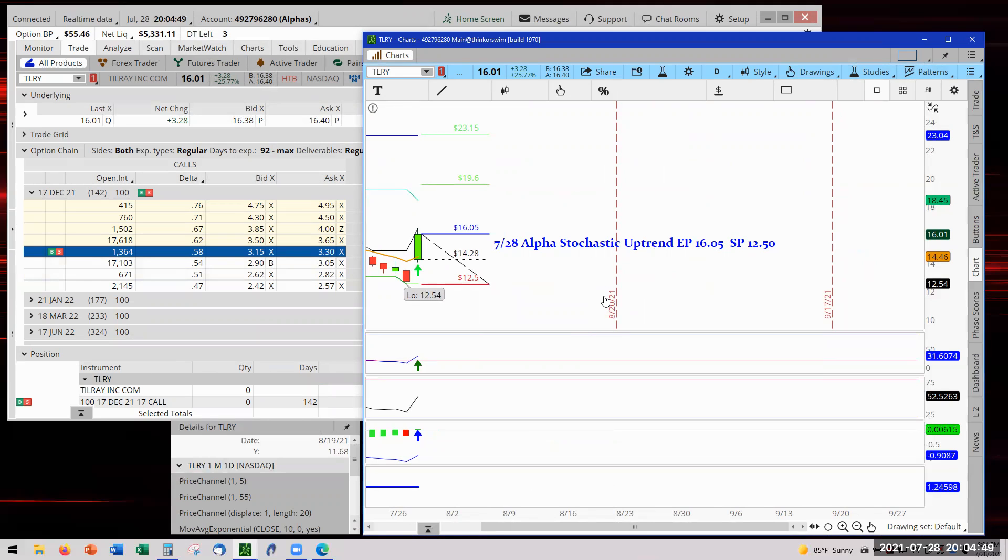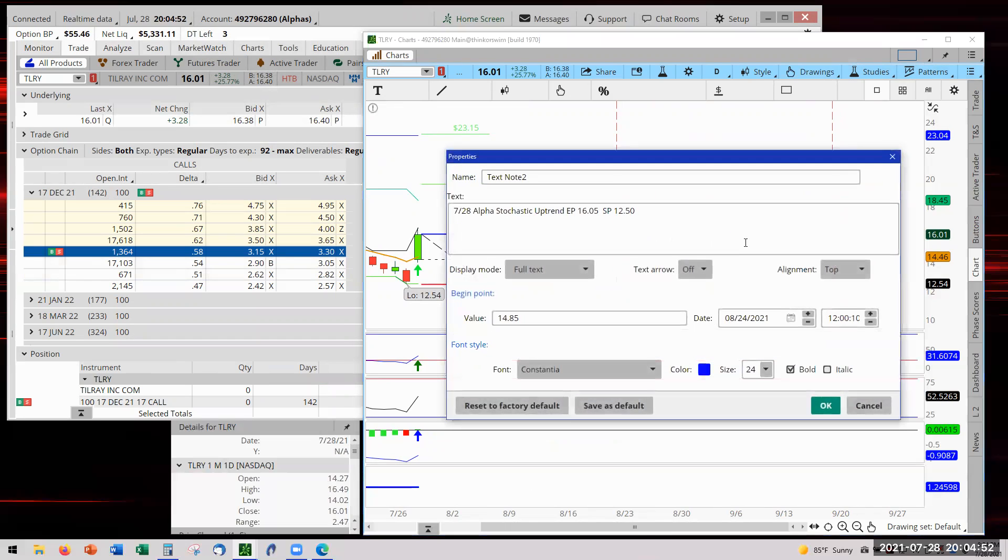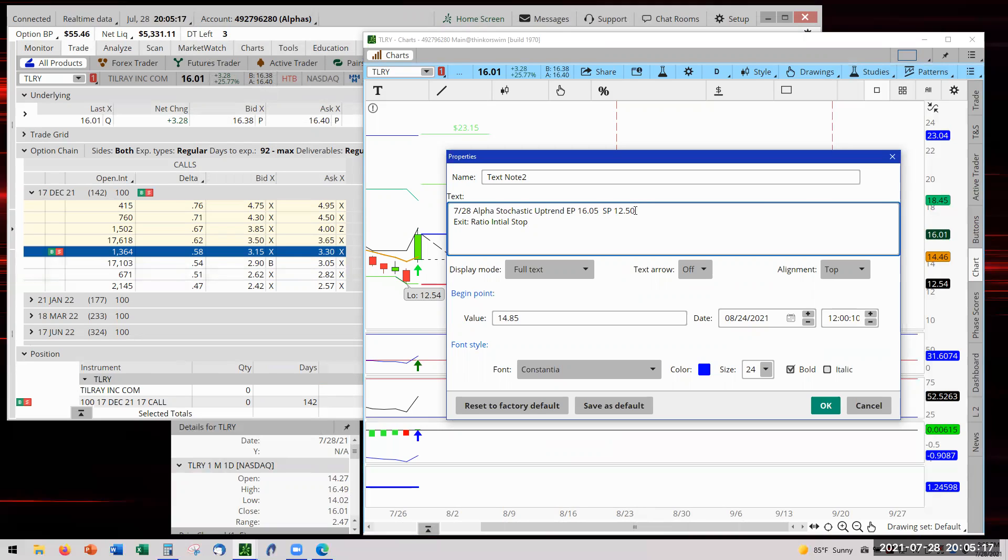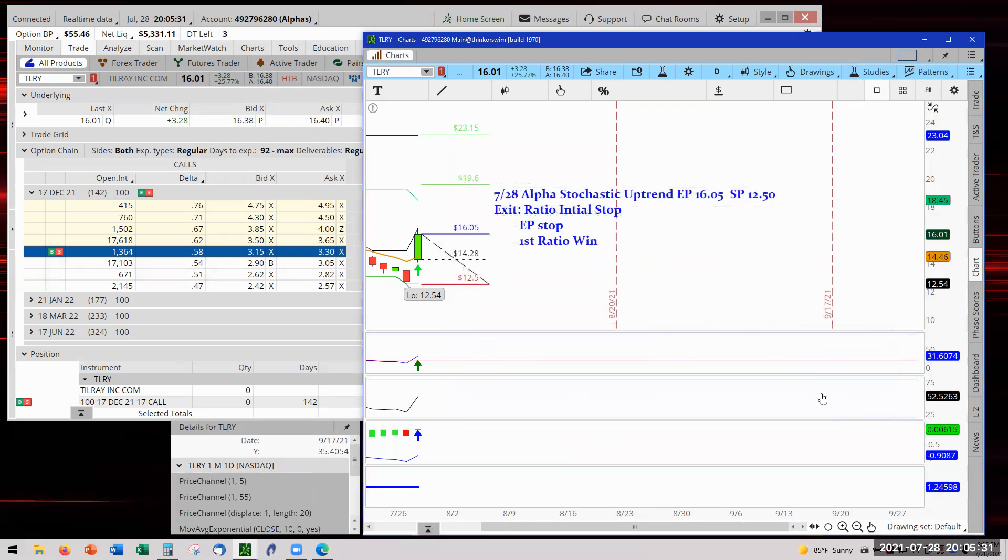Now we are going to use his exit rules. So go ahead and now we're going to write in our exit rule. Our exit rule is ratio, which is the initial stop, that's the initial stop. Then we're going to go to entry price stop, and then we're going to first ratio win, first ratio win stop. We're going to see how this works.